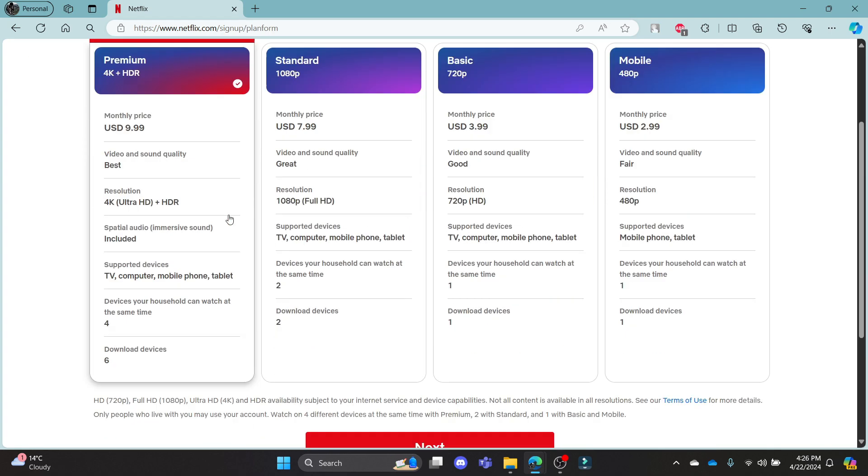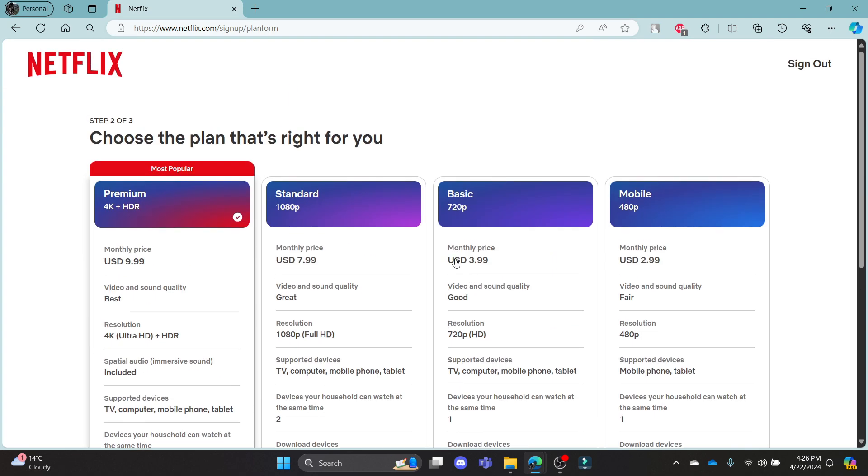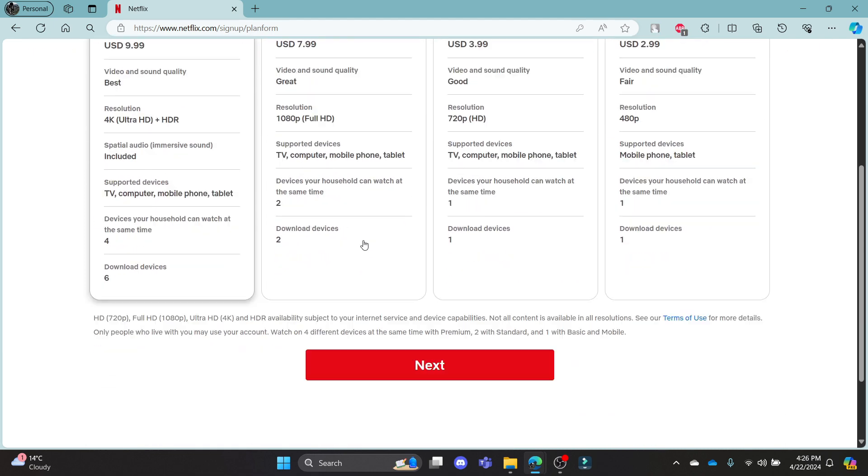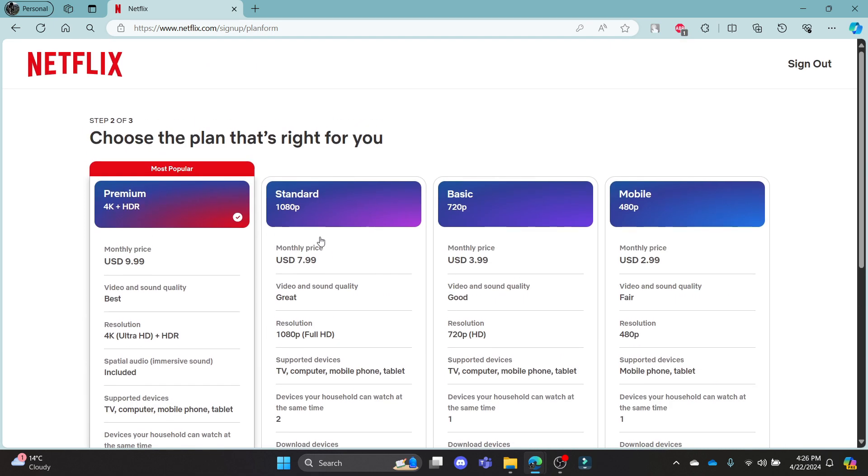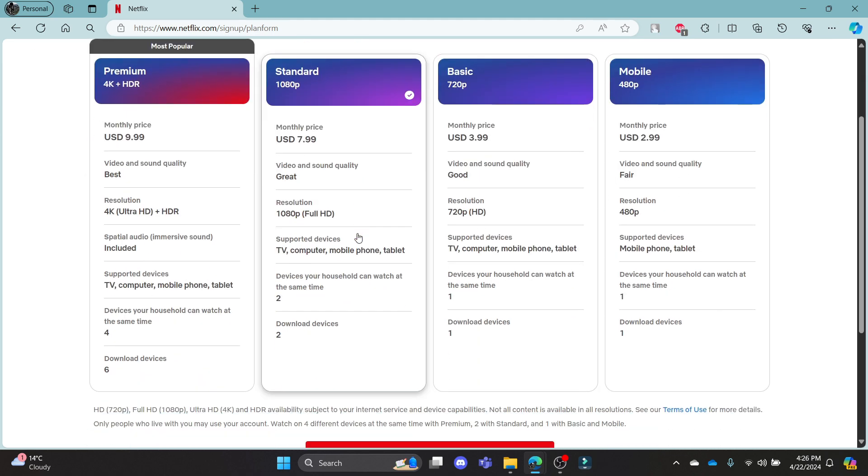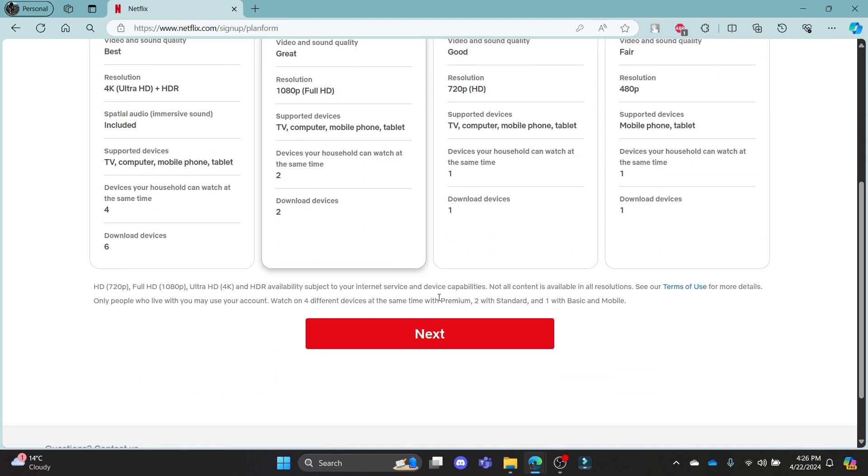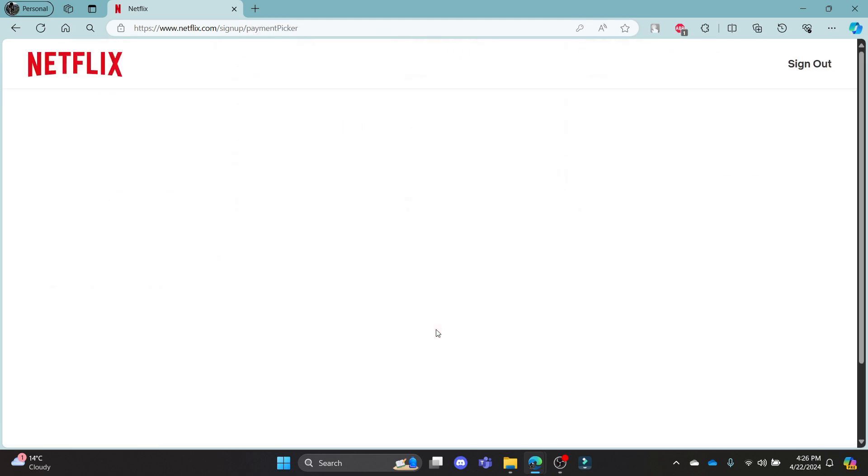Click next and choose your plan. There are four plans: premium, standard, basic, and mobile. Choose the desired plan according to your preference and price range, then click next.